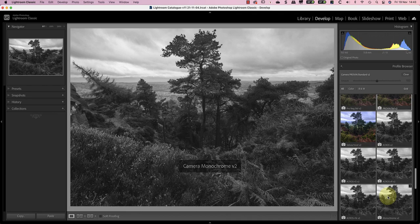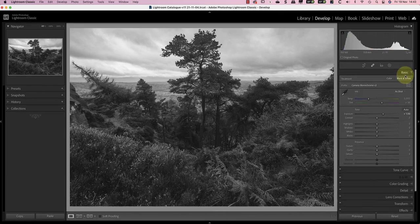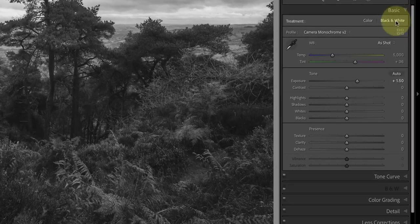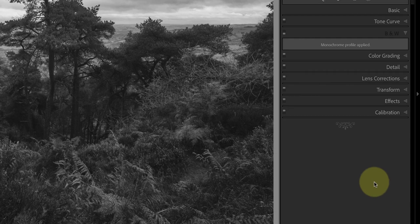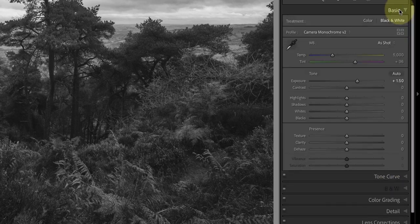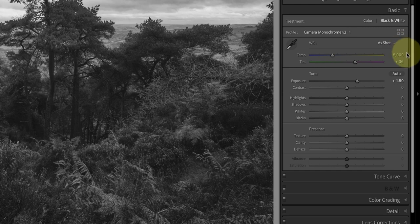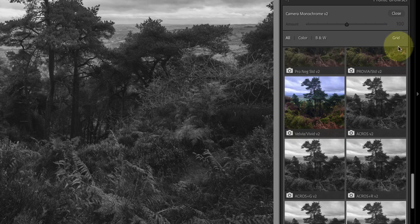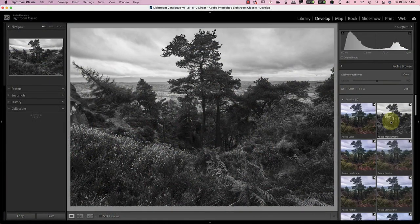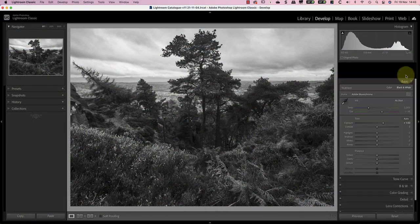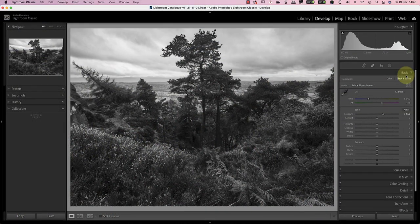The downside to using a camera profile is that you can't control how individual colors respond to black and white conversions. You can see here that the black and white controls have been disabled because I've used a black and white profile. Because I want to use these controls I'm going to switch to using the Adobe monochrome profile which works with these black and white sliders.